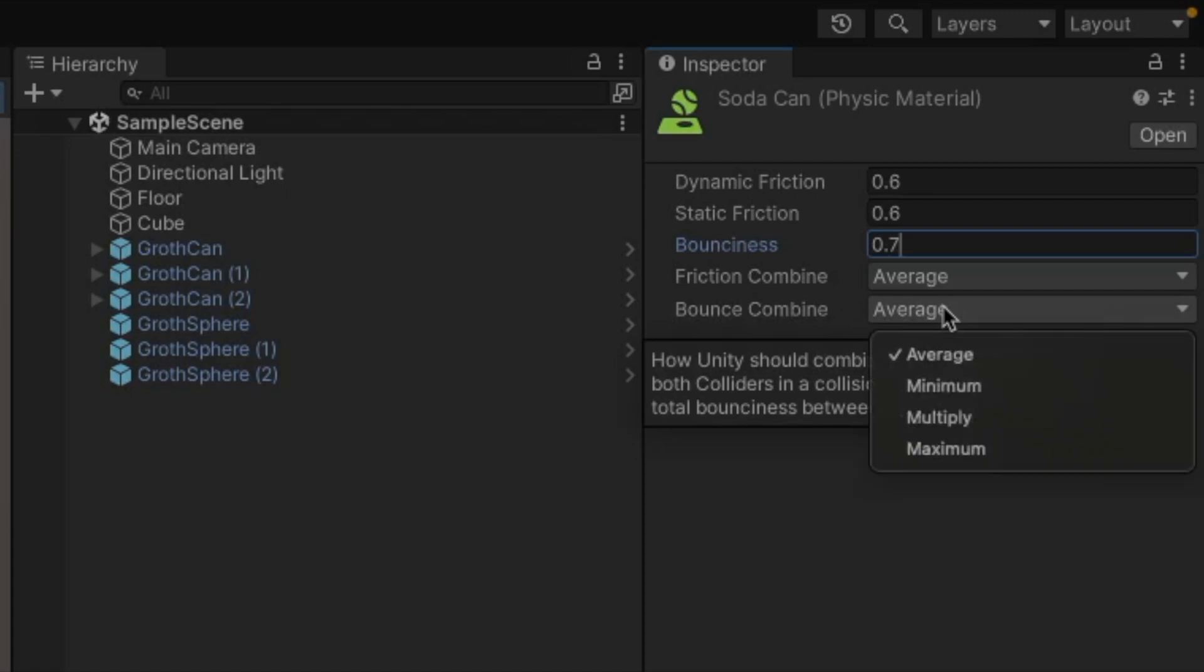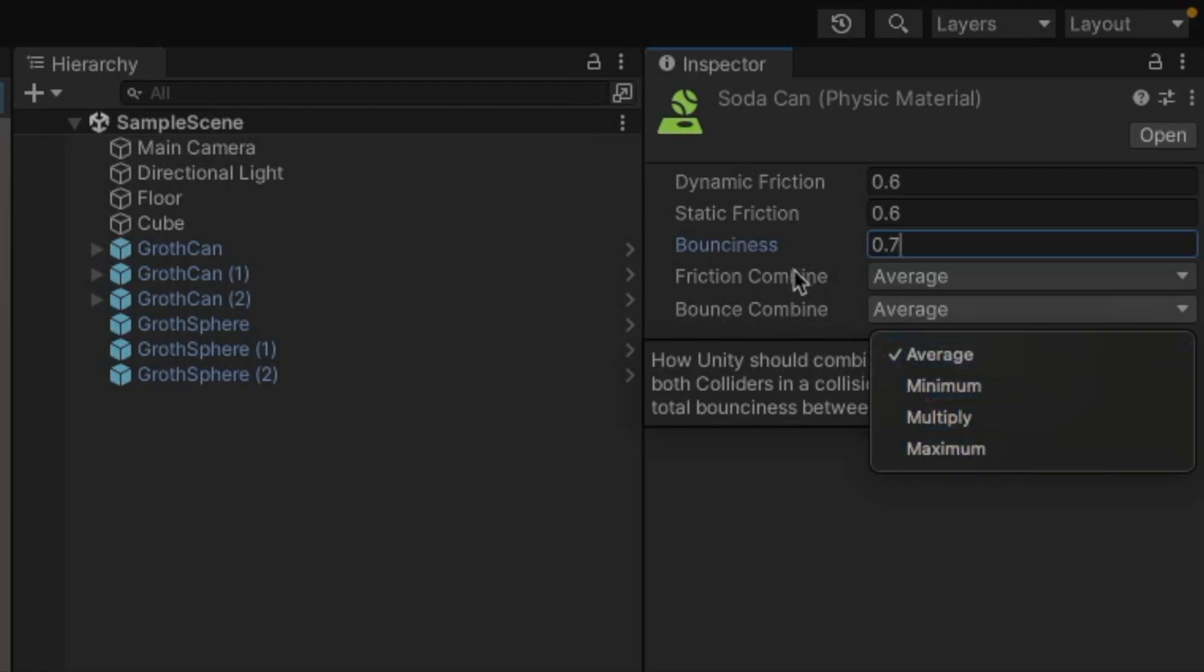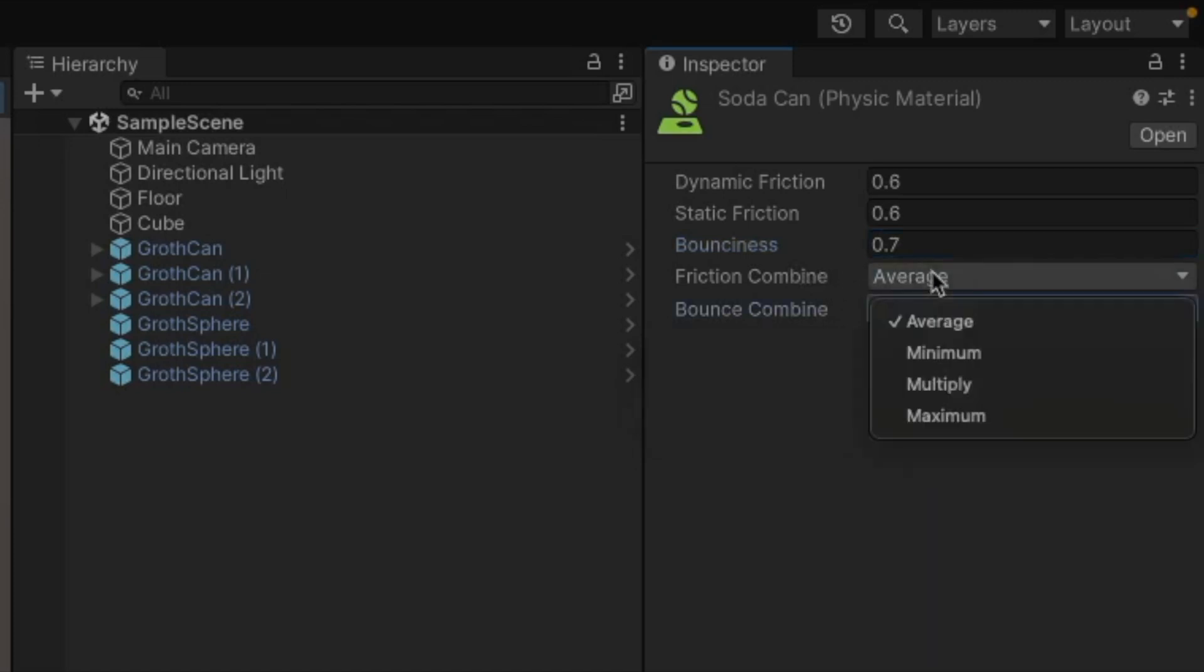But you have other settings in here where you could take the minimum value, which would be the soda can in this case. You could multiply those values by each other or you could just take the maximum value. And then it's pretty much the same thing with friction combine. You have all the same options, two objects with friction, how are they going to interact with each other? Are you going to just take the average friction between the two, minimum, maximum?